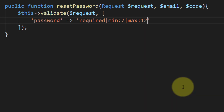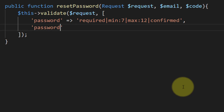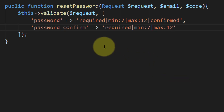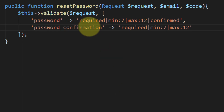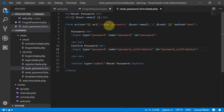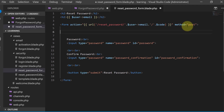For matching we will use confirmed. The other field is password confirmation, and this field will have the same rules: required, minimum, and maximum. Let's change this field name to password confirmation and also update this in our form. After the post form we will use the CSRF field.